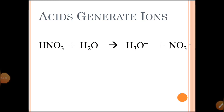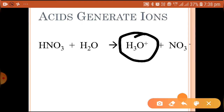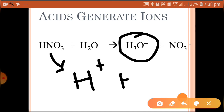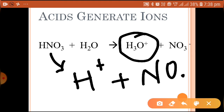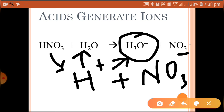Acids generally generate ions when dissolved in water. For example, HNO₃ (nitric acid) plus water gives H₃O⁺ plus NO₃⁻. The H₃O⁺ is known as the hydronium ion. HNO₃ forms H⁺ and NO₃⁻; the H⁺ then combines with H₂O to form H₃O⁺, that is the hydronium ion. In this way, every acid generates ions in water.